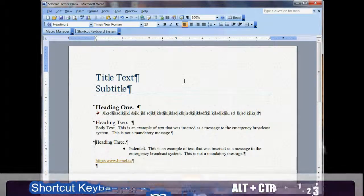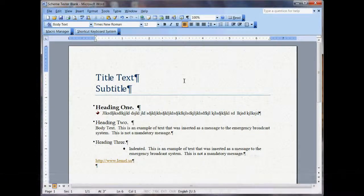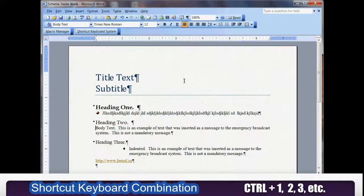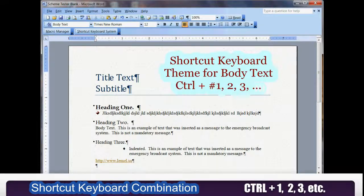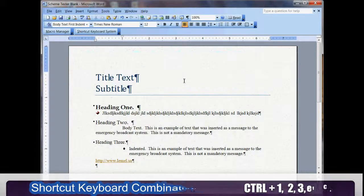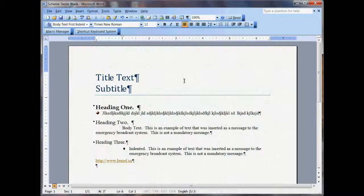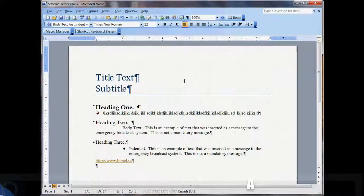What I've done is taken a spin off of that. Your Control key is body text: Control+1, Control+2, Control+3. Your Alt key is for indents.